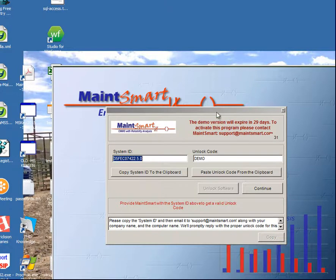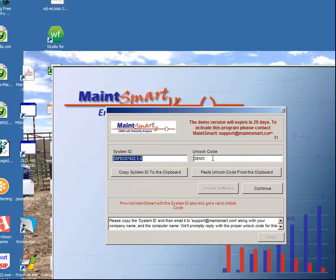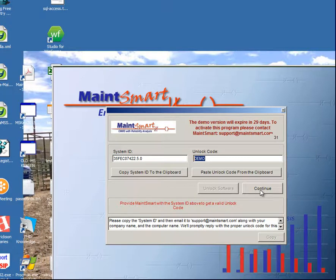When you start the program in demo mode you'll be presented with this nag screen. It's in demo mode and it says we have 29 days, so we can just go ahead and click the continue button and continue from here.